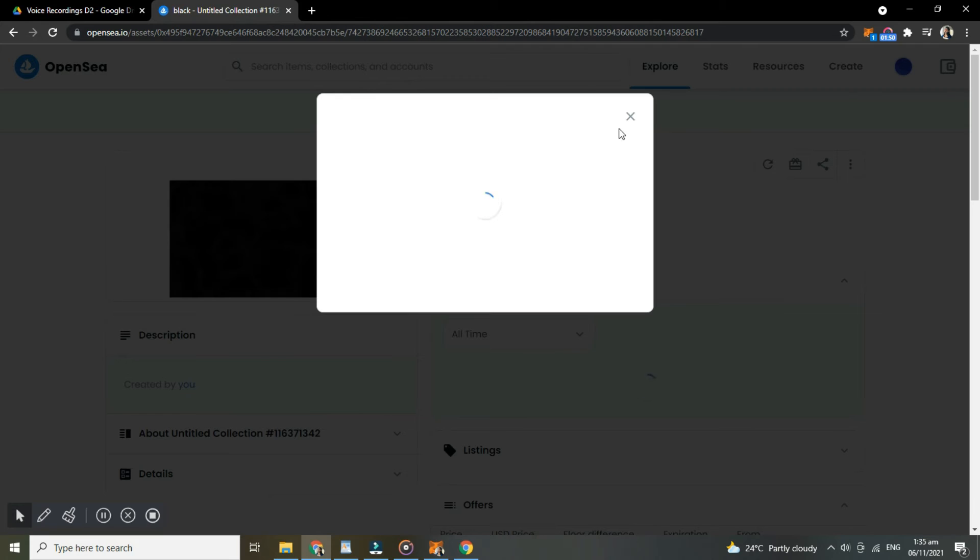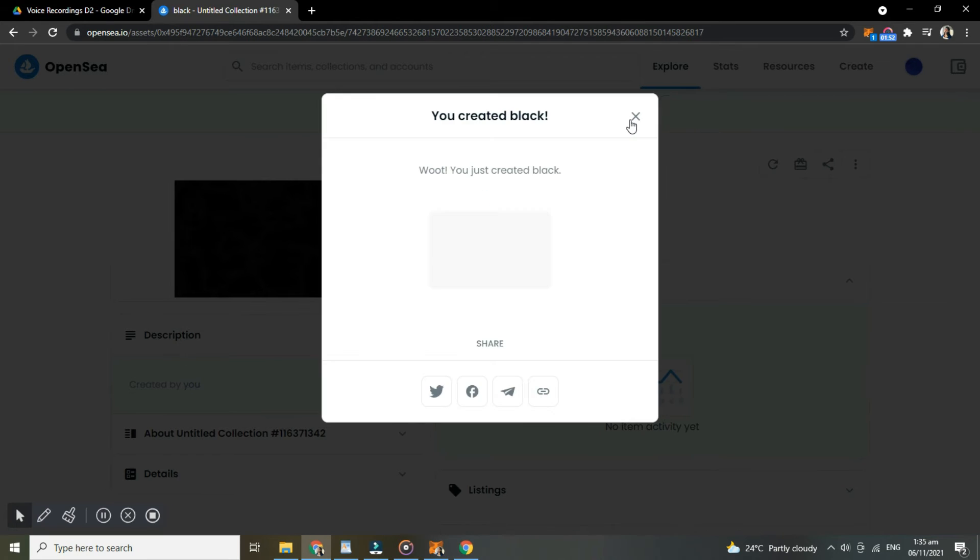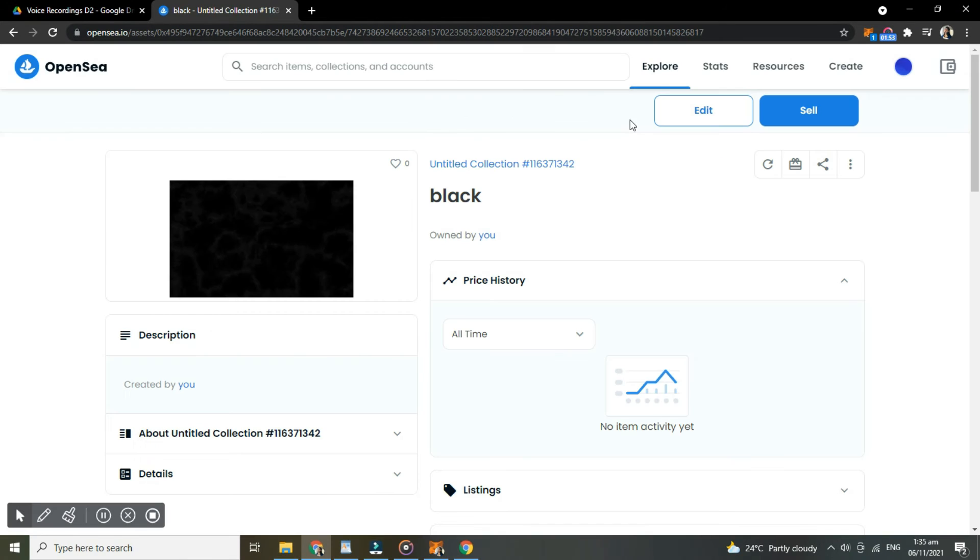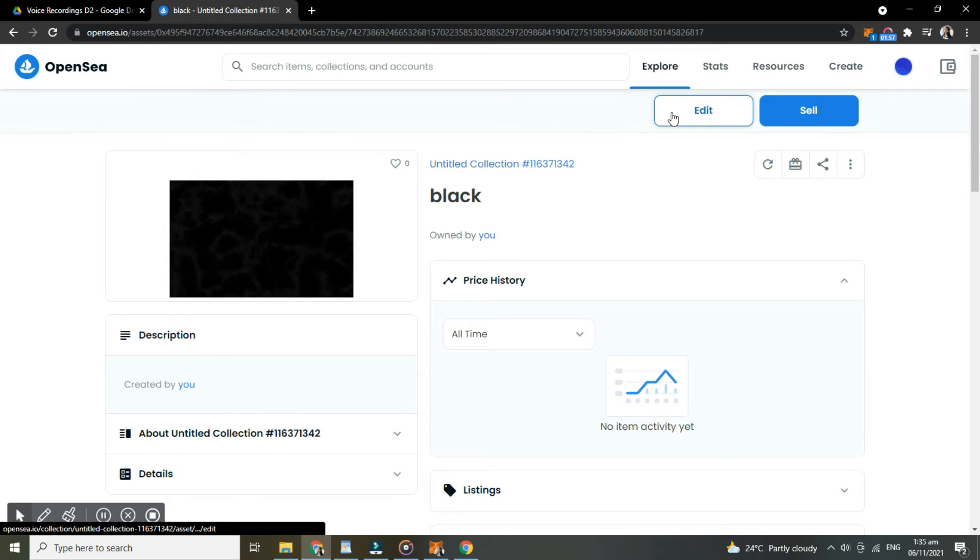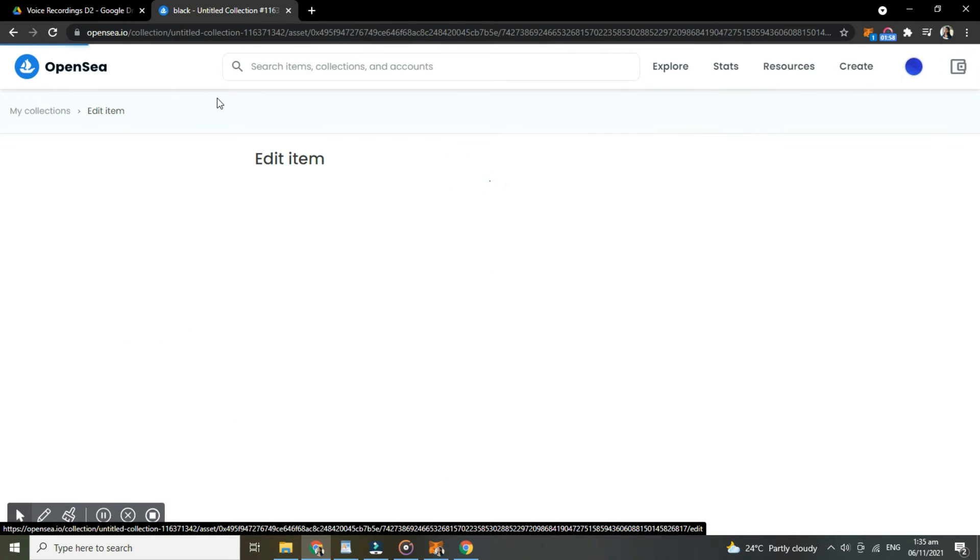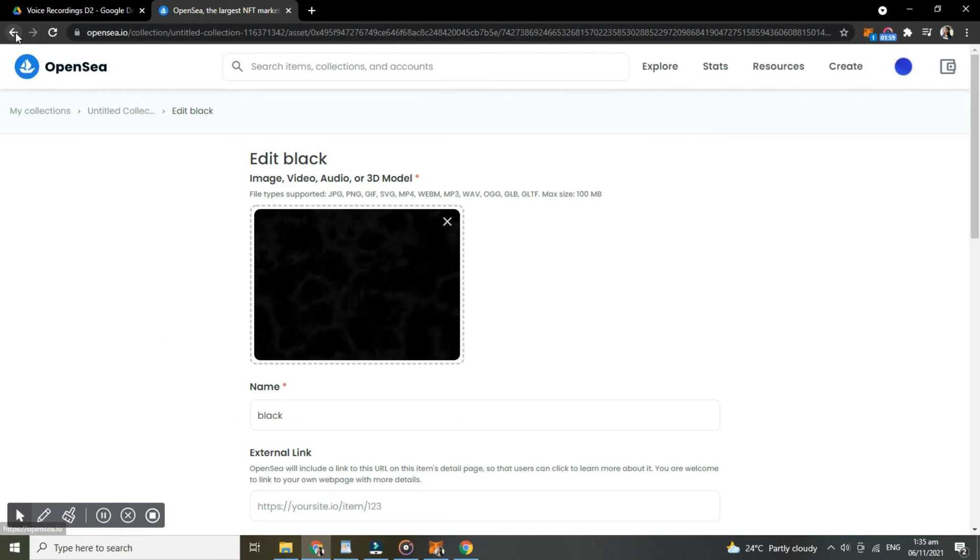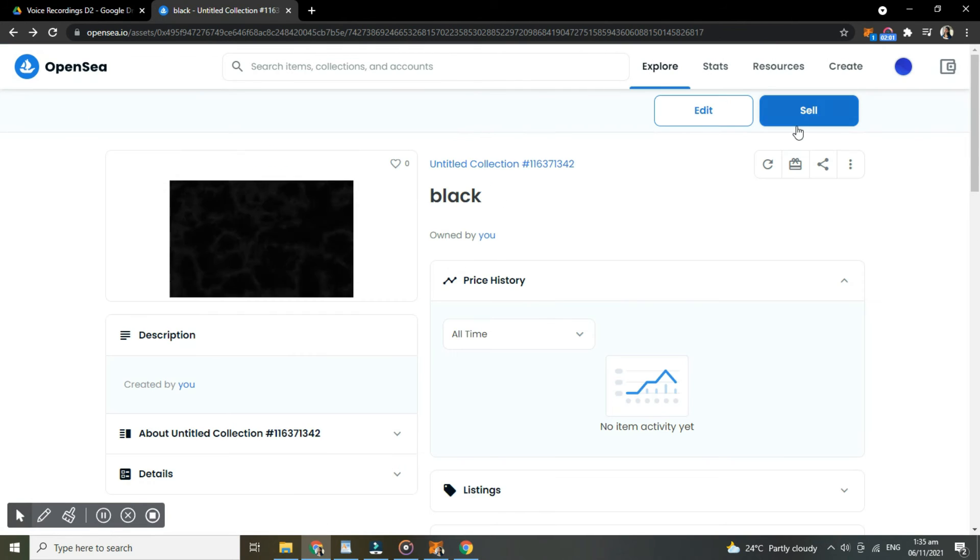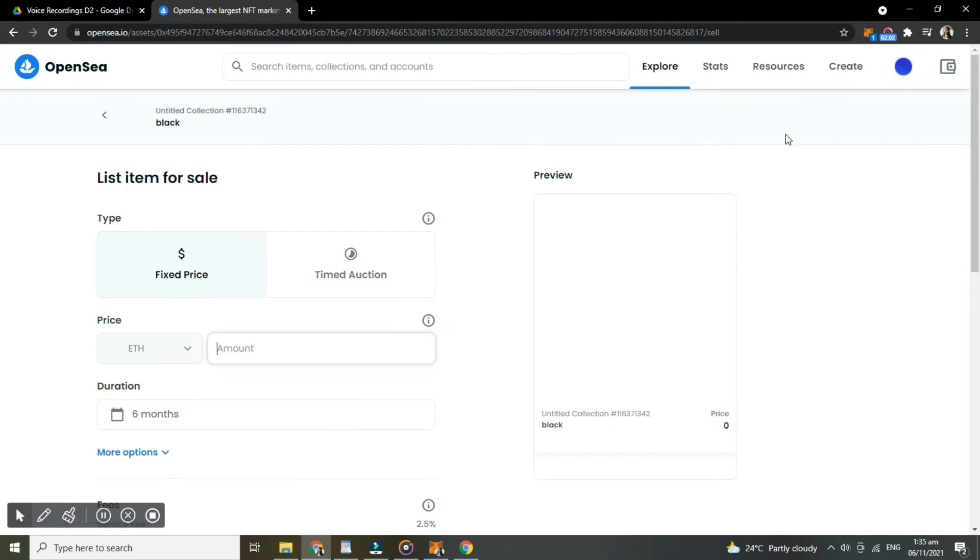And here, your item is created. You will see the details of your items. So if you want to edit something, then tap edit, but if you don't, then tap sell.